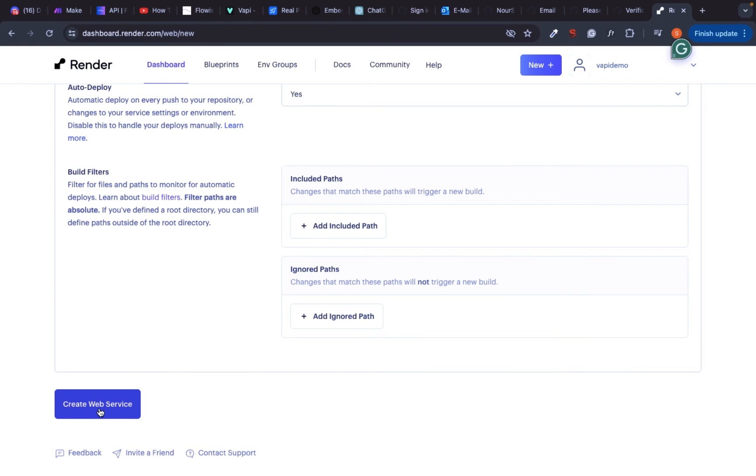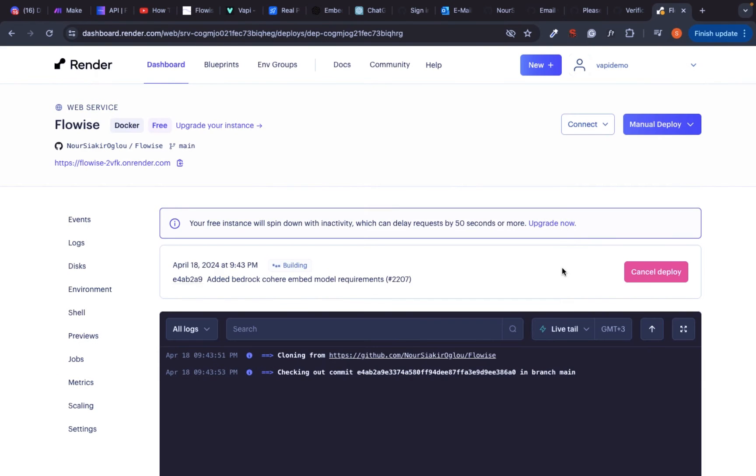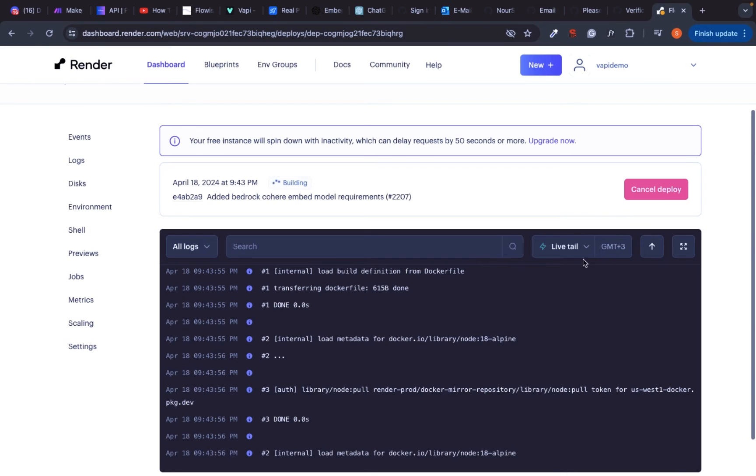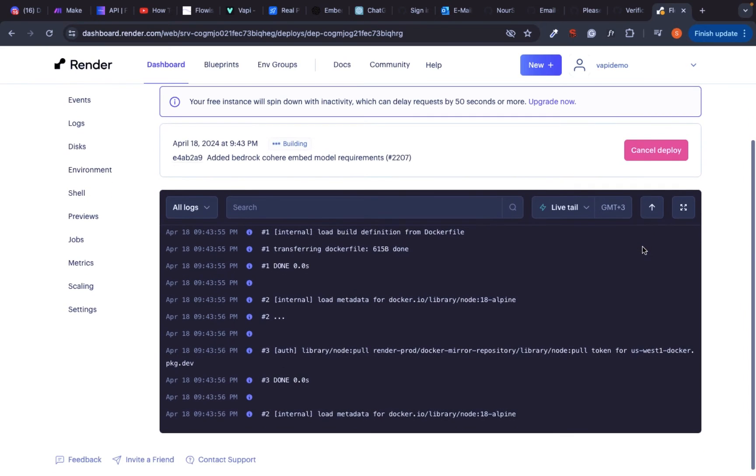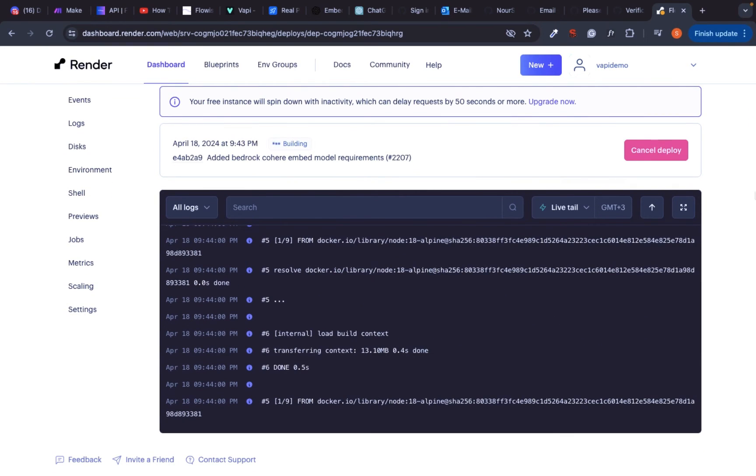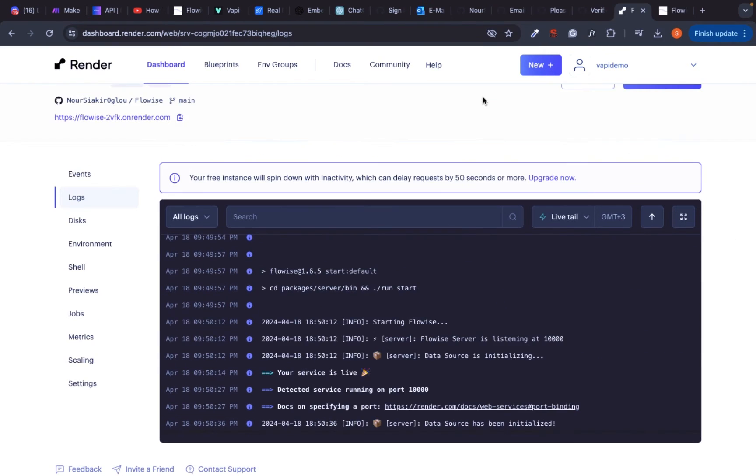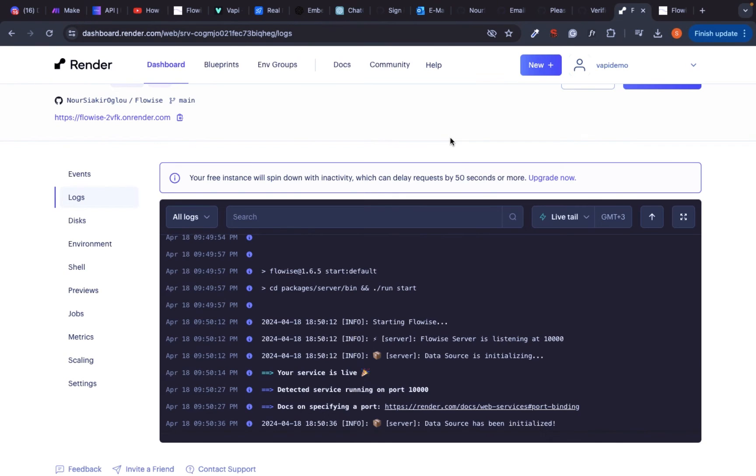Click on create web service and you will see the installation of Flowwise. This process will take a couple of minutes and when it's done, you will see a screen like this. And now you can access Flowwise through this link.